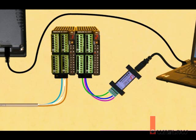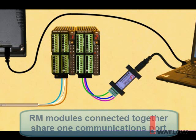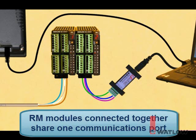There are three important things to note about this network. Though each RM module has its own screw terminals for communications, a group of modules connected together at the backplane share one communications port. So the PC, the OIT, and the control modules connected this way are all on one 485 network.